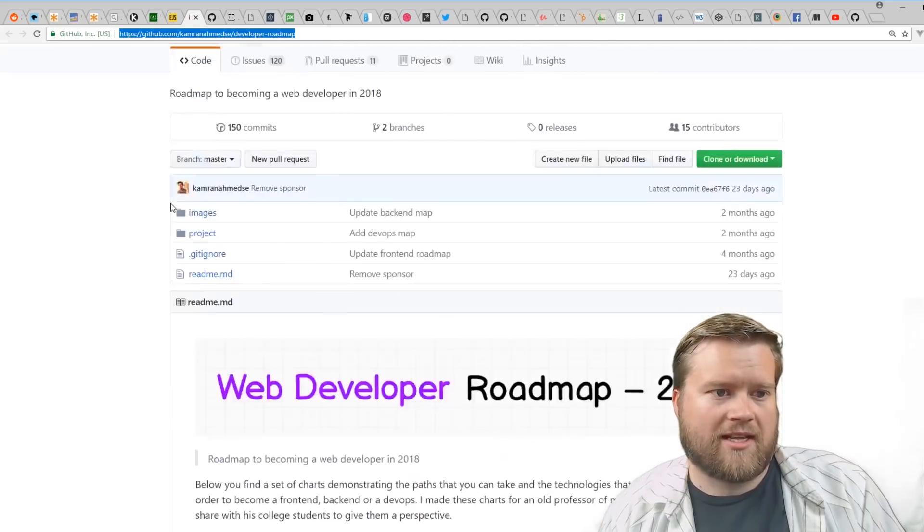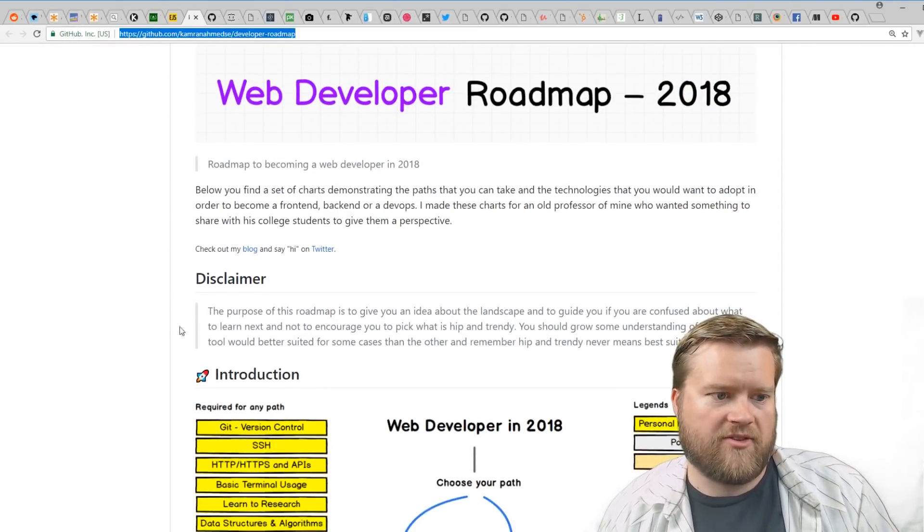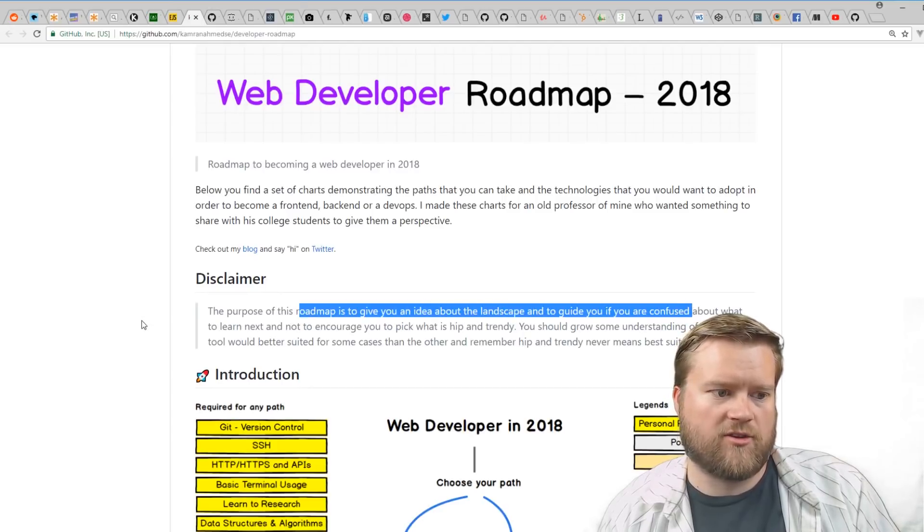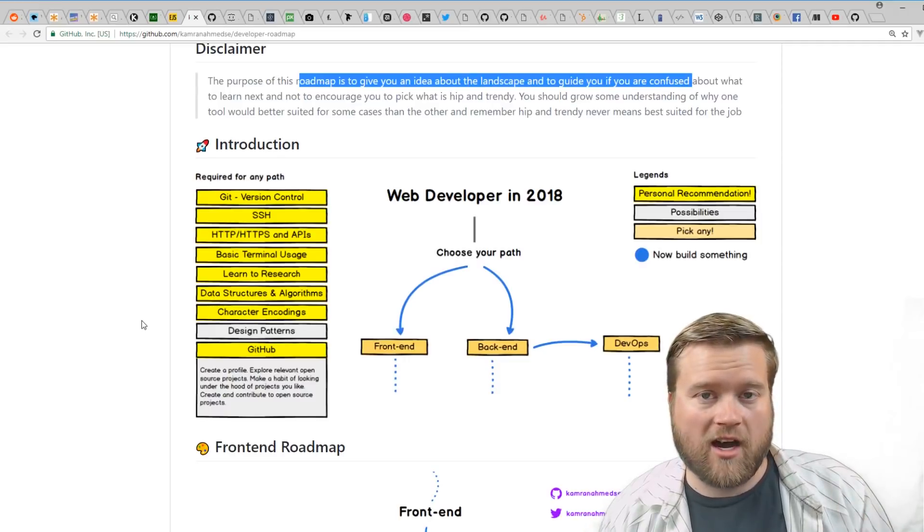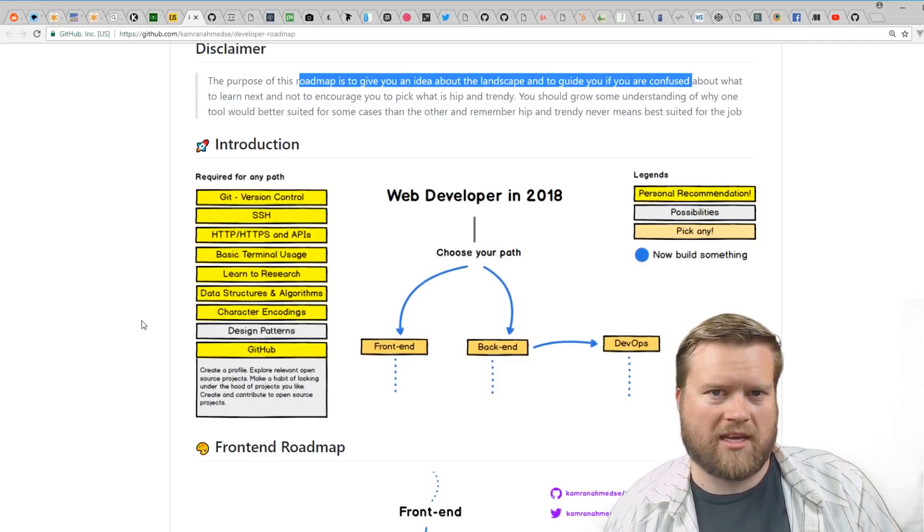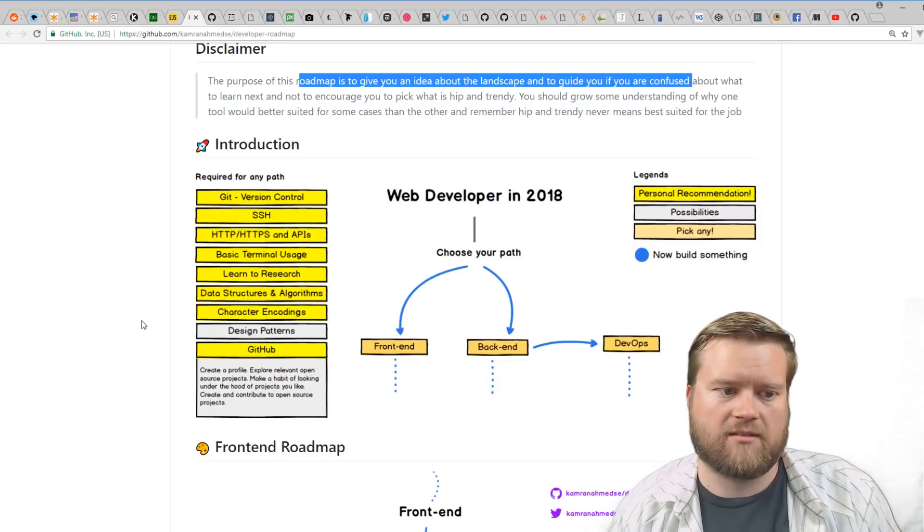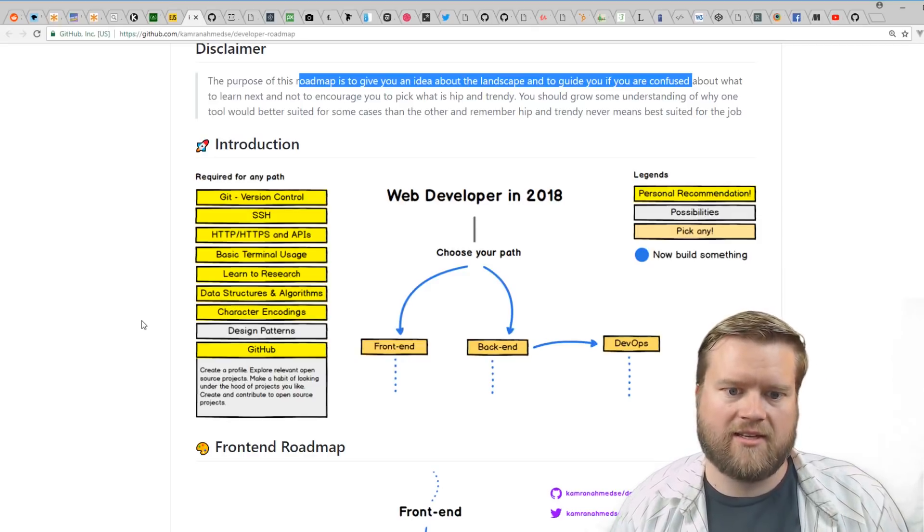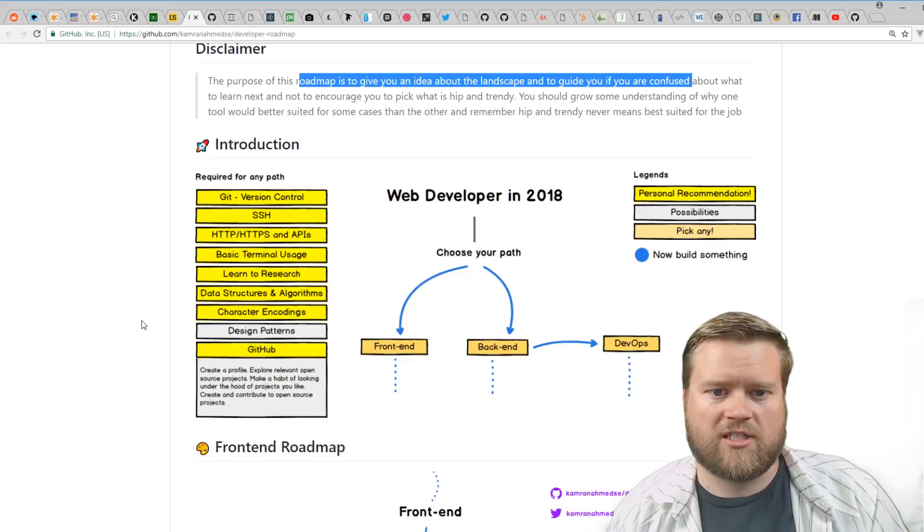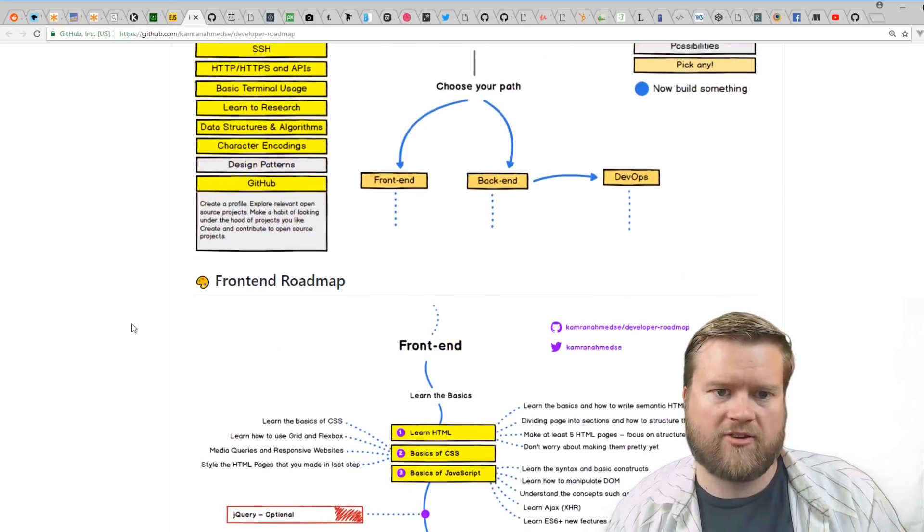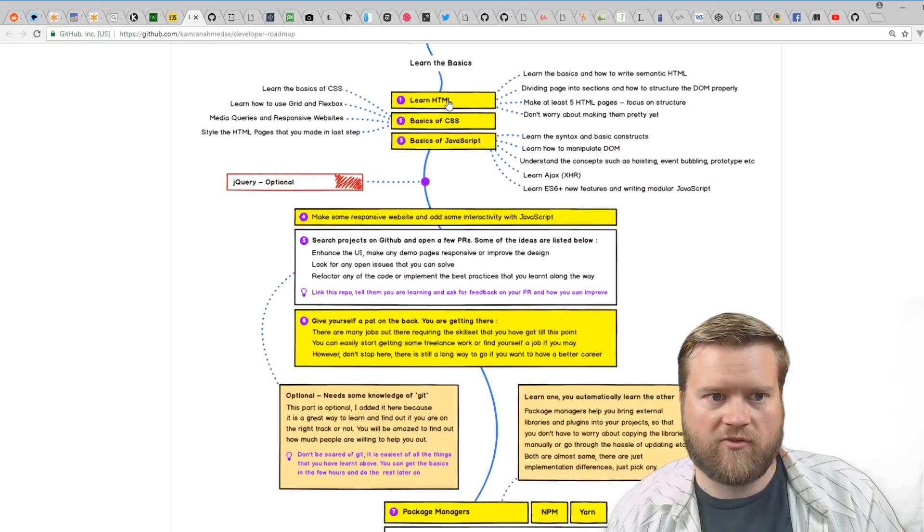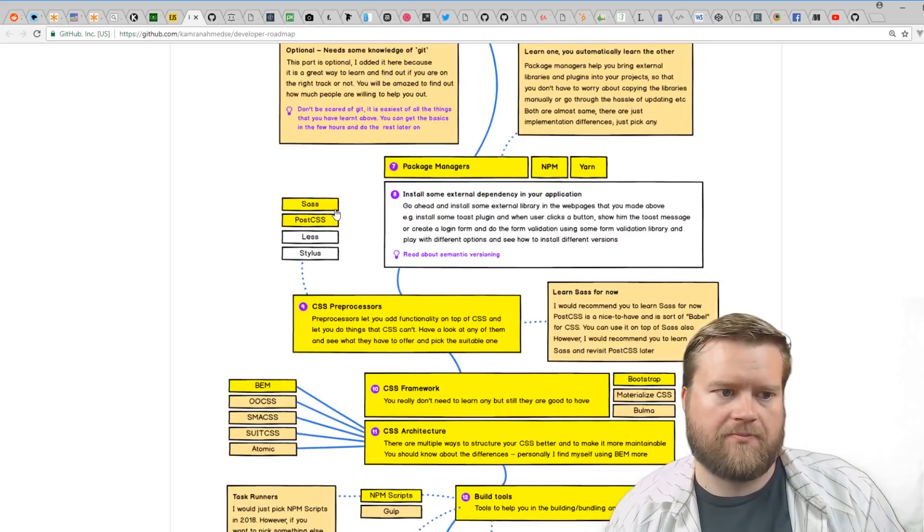Another resource I really like is the Web Developer Roadmap in 2018. The purpose of this roadmap is giving an idea about the landscape and guiding you if you're confused about what to learn next. There are tons of things to learn as a web developer—we kind of cover the surface with HTML, JavaScript, and CSS, but really there's the front end, the back end, and the infrastructure sometimes known as DevOps. So there's tons of different possibilities and different roads.